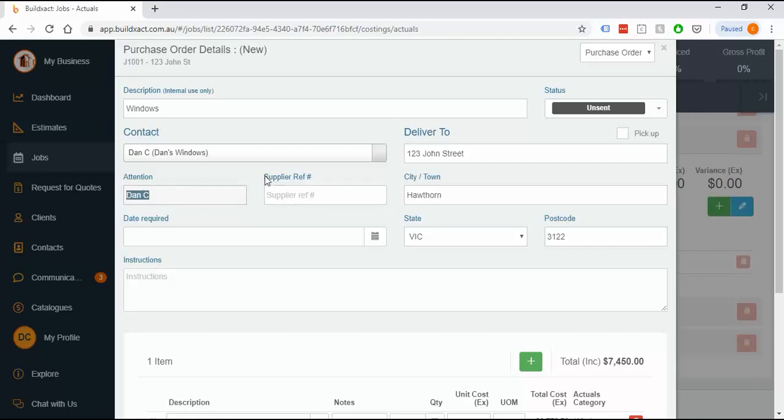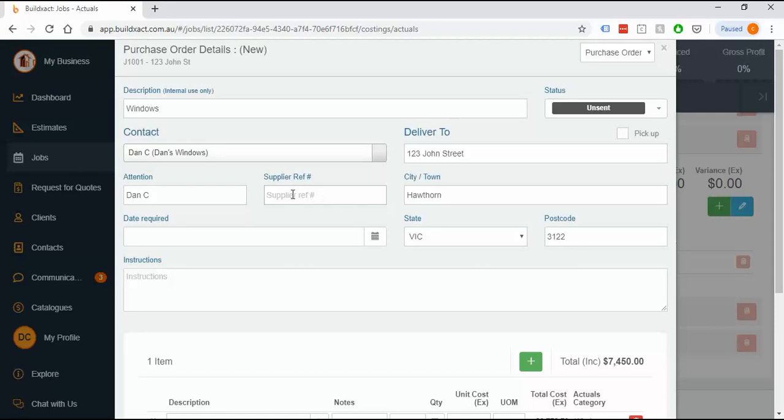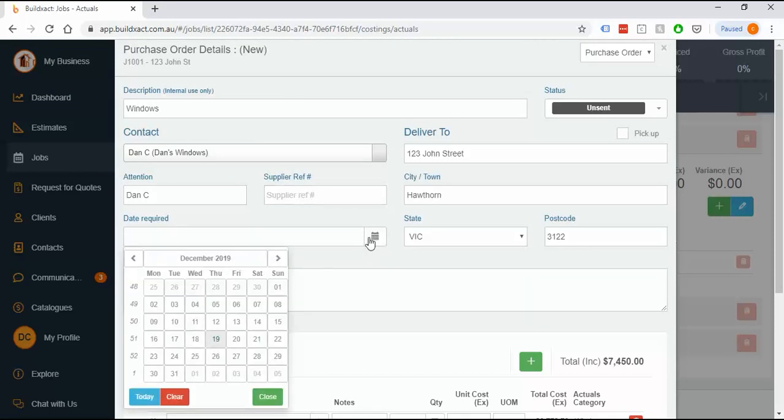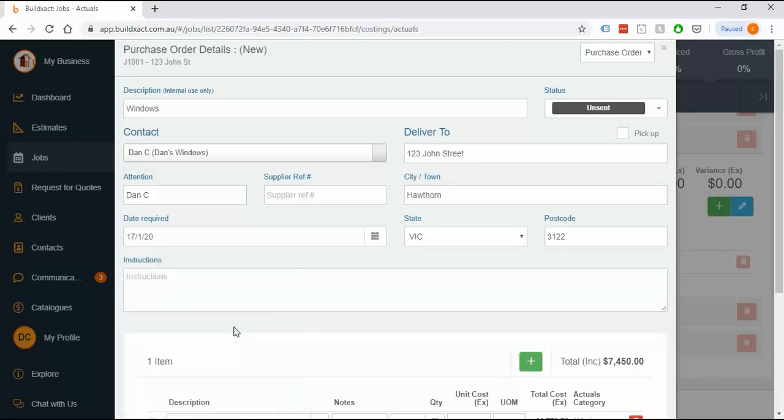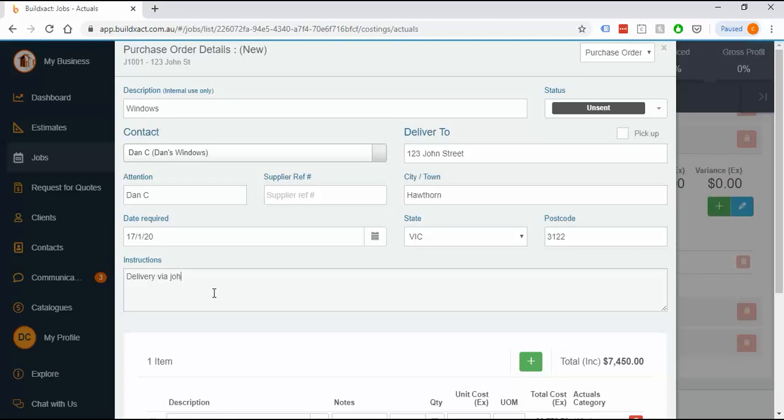Supplier reference, don't worry about that - we'll fill this out for you as you go. Date required is when you're telling the supplier you require it. Instructions can be absolutely anything, for example: delivery via John Street, or please contact our supervisor on 04 before delivery. It can be literally whatever you like.